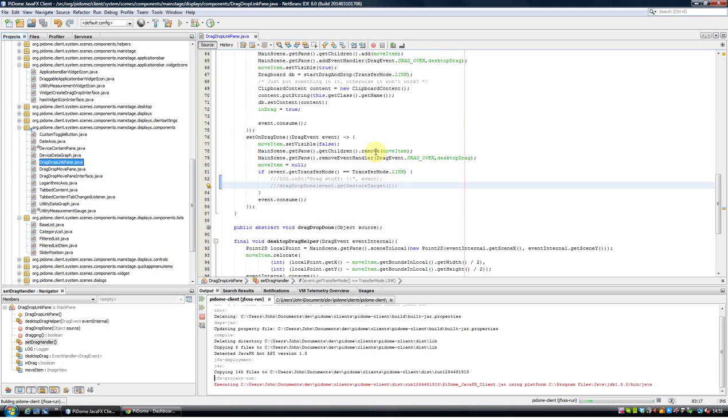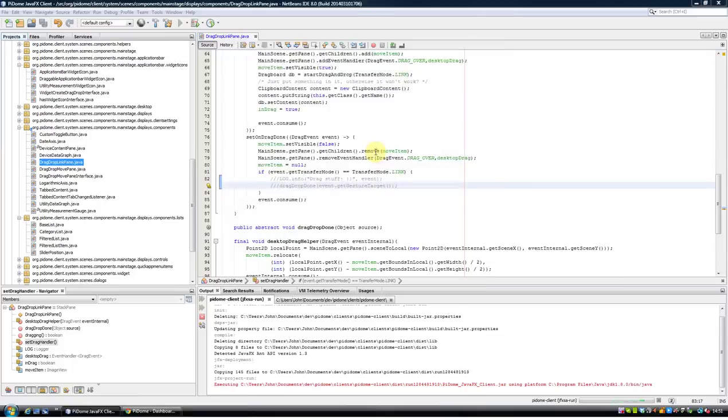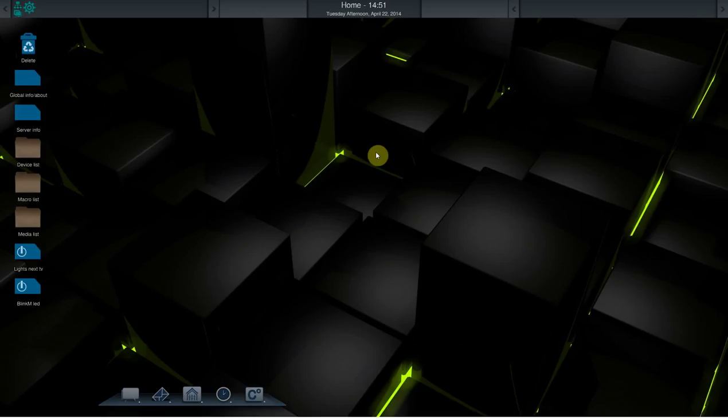Hi, I'm John and I want to tell you about some changes we have made in the Pardome client.